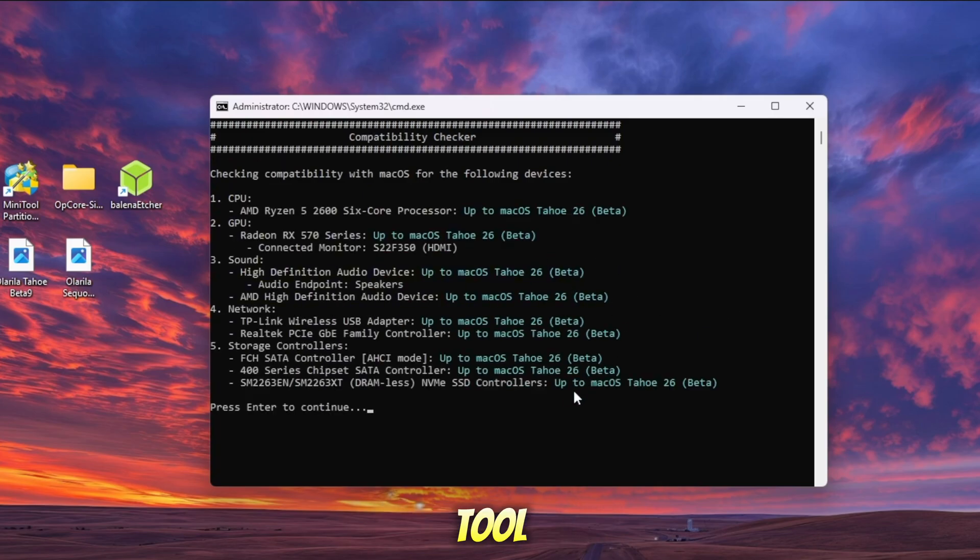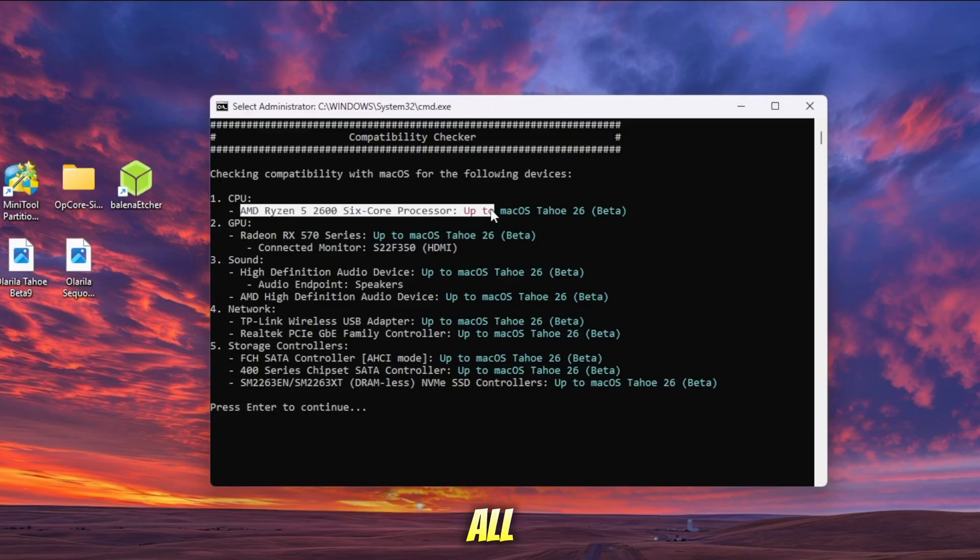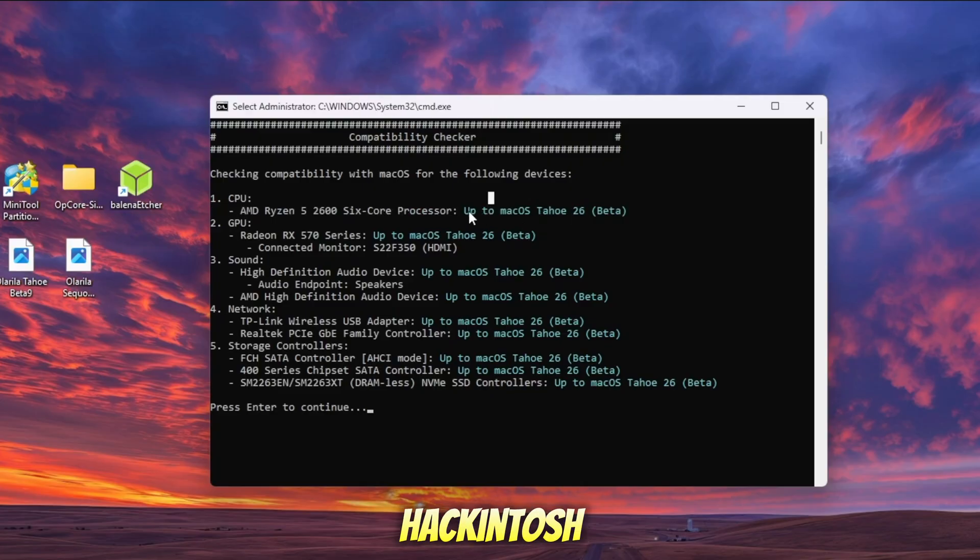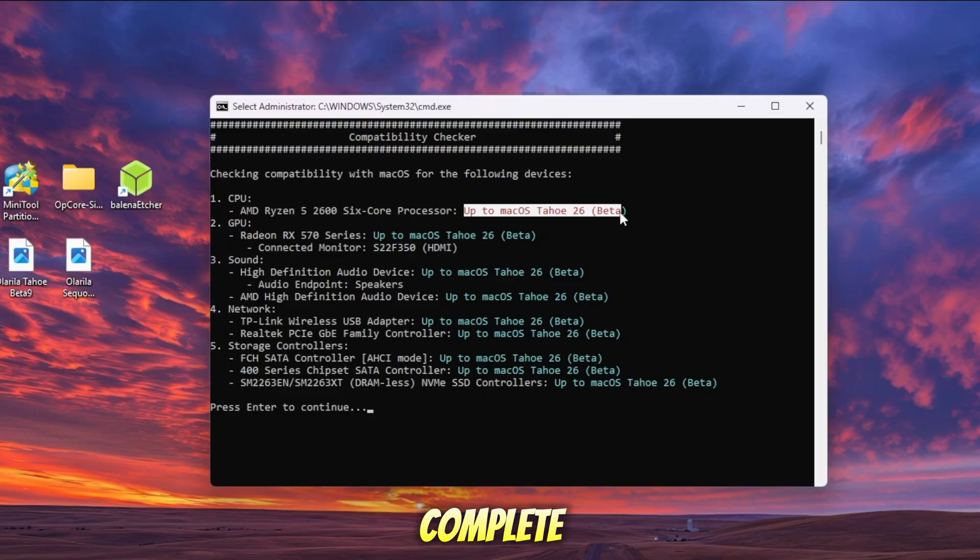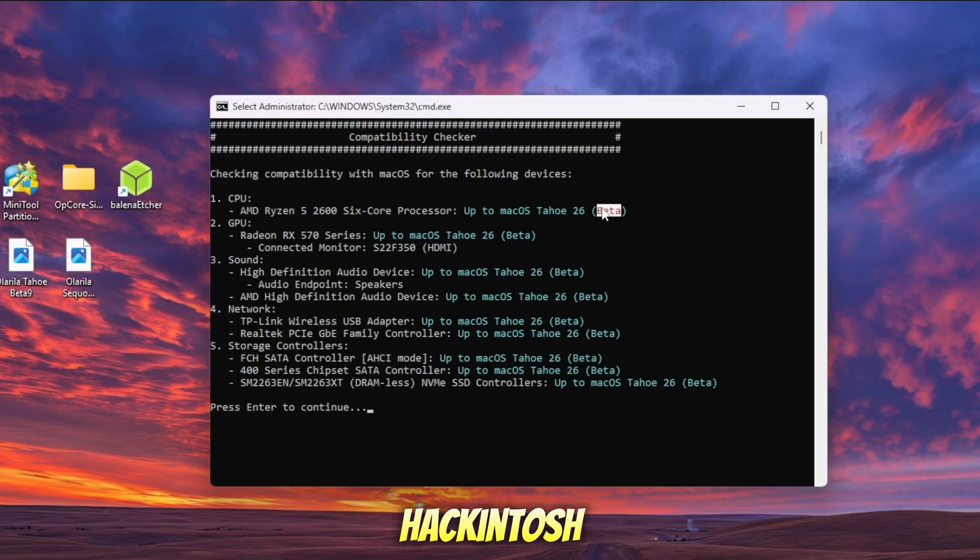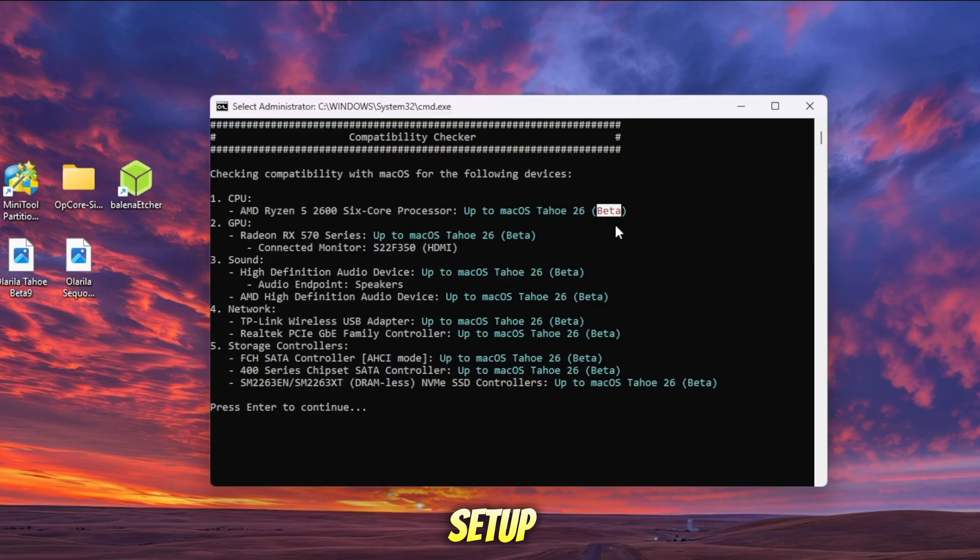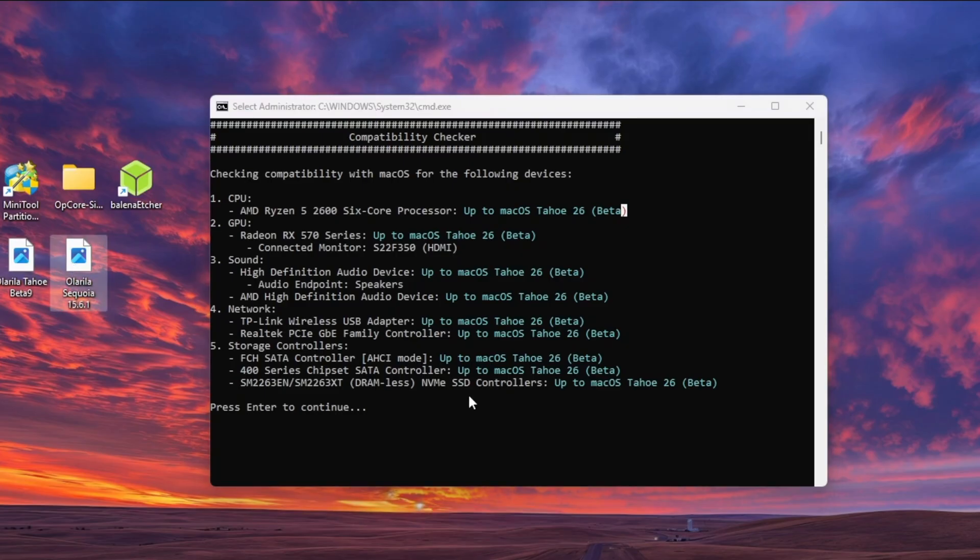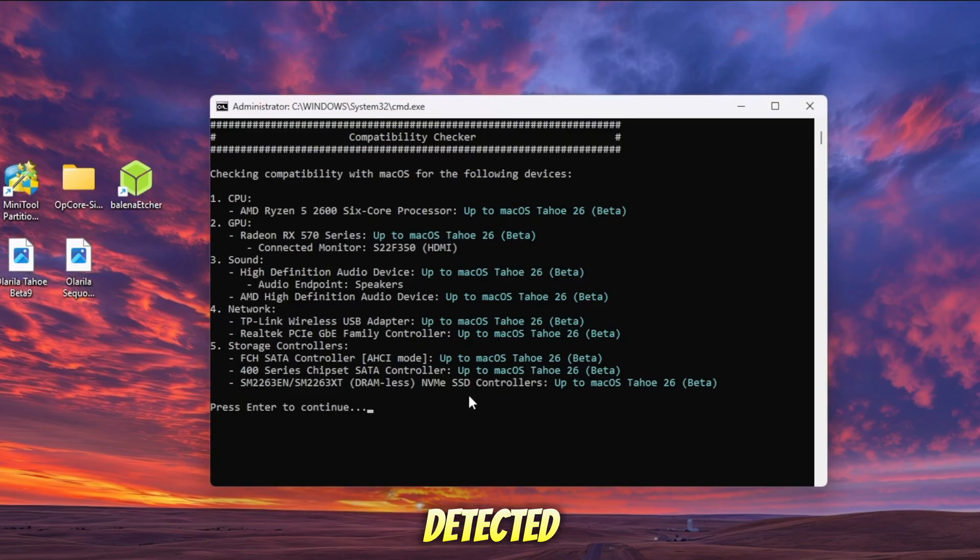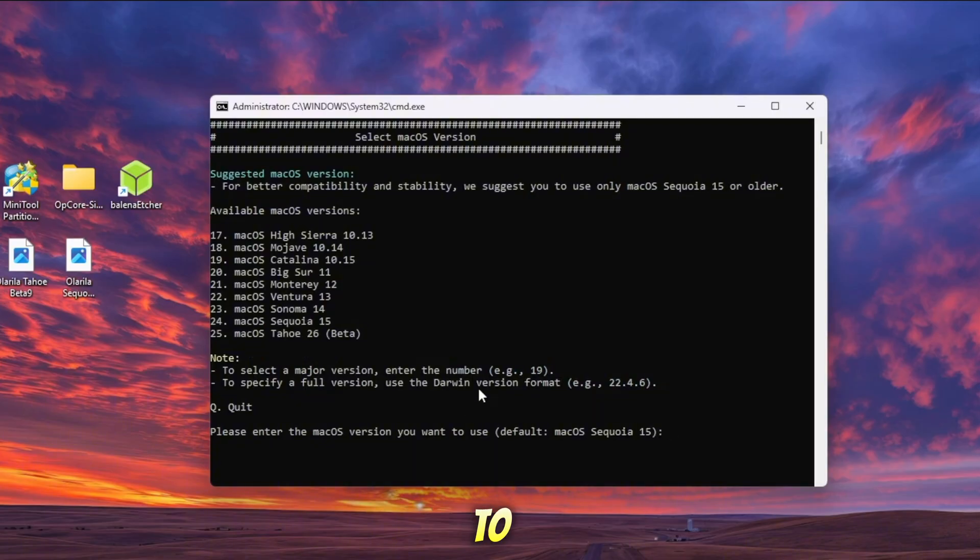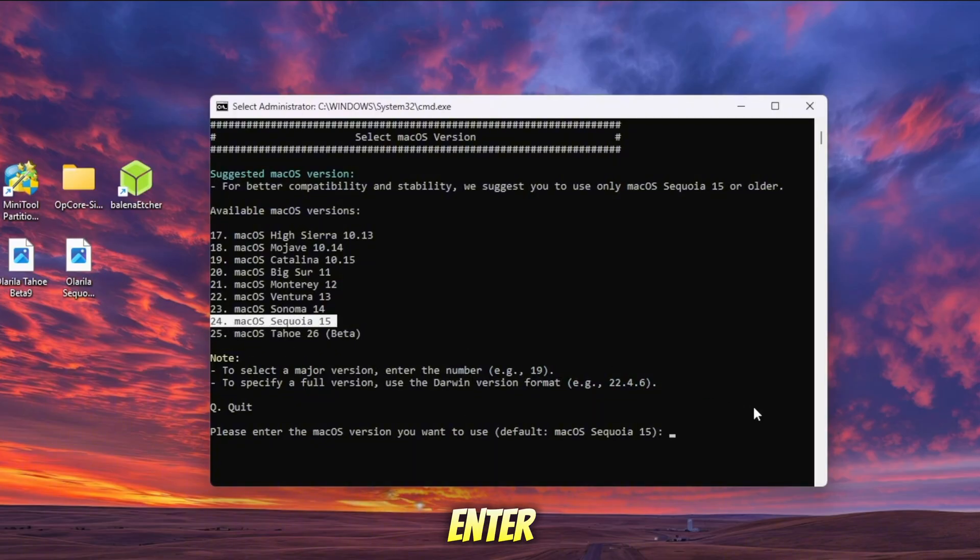OpenCore Simplify will automatically download a hardware sniffer tool. This tool scans your PC or laptop and collects all the important hardware specifications for Hackintosh. Once the scan is complete, OpenCore will generate and export a hardware list specifically for your Hackintosh setup. The best part? It will also give you a recommendation of which macOS version is suitable for your computer. In my case, OpenCore detected that my hardware can support up to macOS Tahoe Beta. Now press Enter to continue.